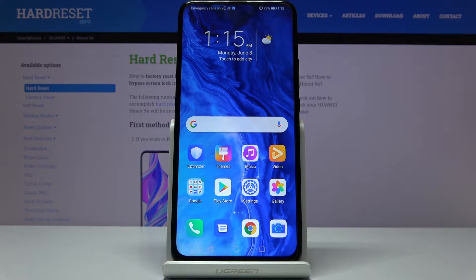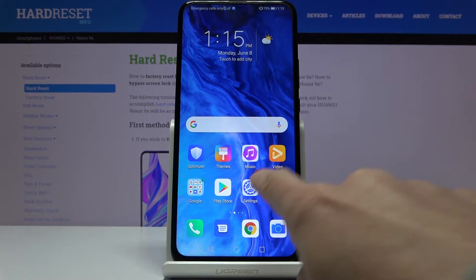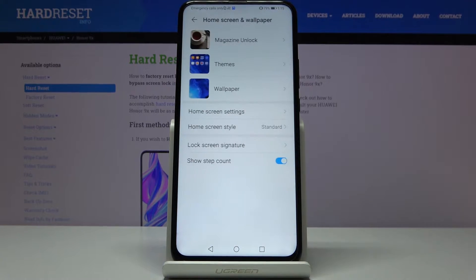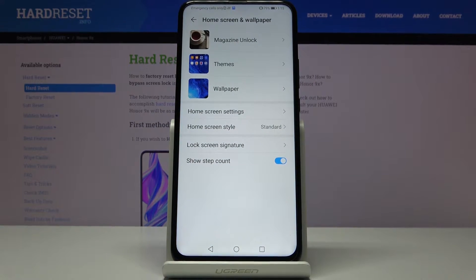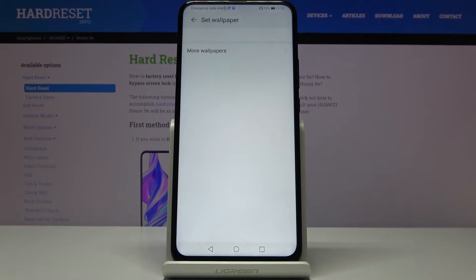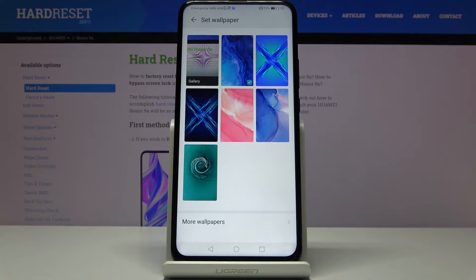Here I've got the Huawei Honor 9X and let me show you how to change the wallpaper on this device. First, you have to open the Settings, then find and select Home Screen and Wallpaper. Now just pick the album from which you would like to choose your wallpaper — I will go to the Wallpaper album, the third option, and as you can see you can find all the default wallpapers here.